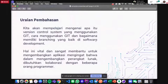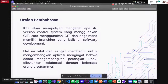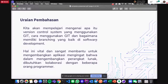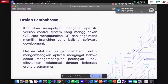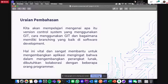Kita akan bahas mengenai Git: apa itu Git, cara penggunaannya, dan memiliki branching yang baik. Karena bagi pemula itu tinggal add, commit, push — dan branching-nya selalu master, tidak digunakan dengan baik. Akhirnya banyak yang fail ketika kolaborasi dengan programmer lain, karena kodingannya ketinggalan atau fitur yang sudah dikerjakan tidak ada. Hal ini sangat vital dalam mengembangkan aplikasi.